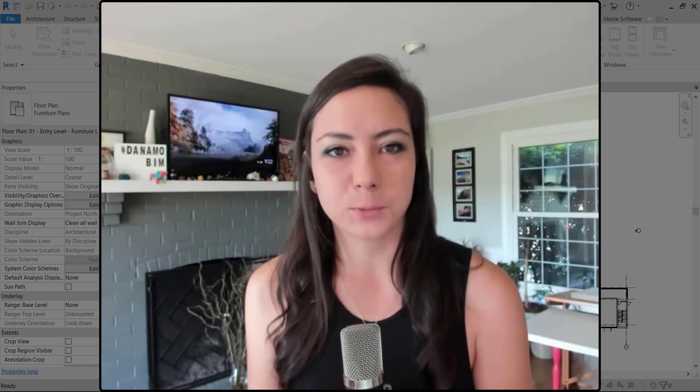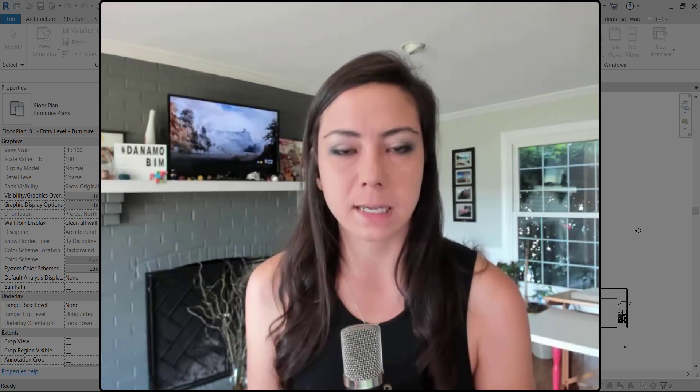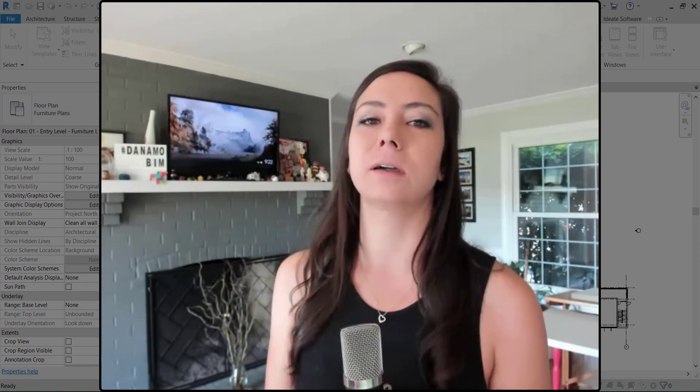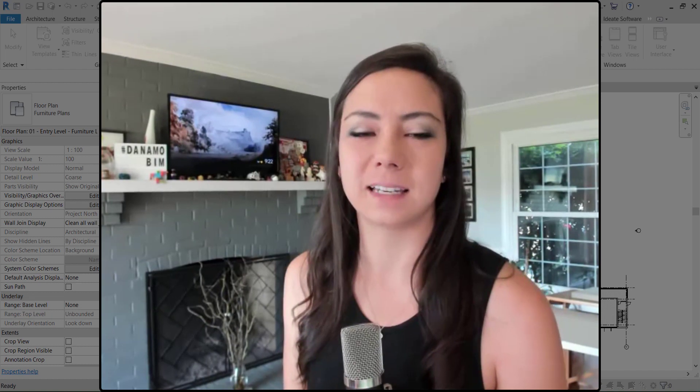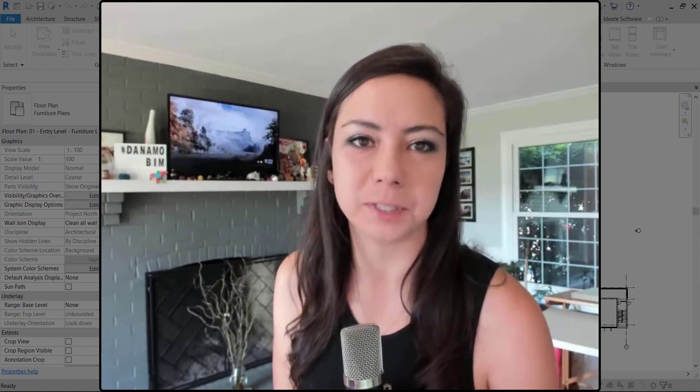Thank you so much for watching today. Make sure you let me know down in the comments what you'd like to see in the next Dynamo short.